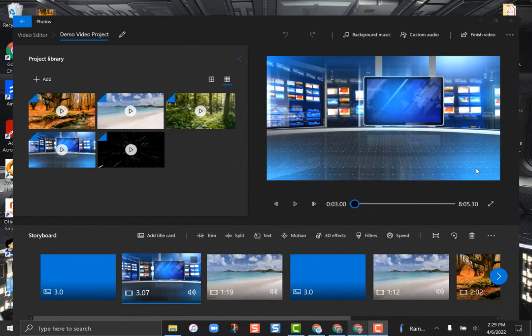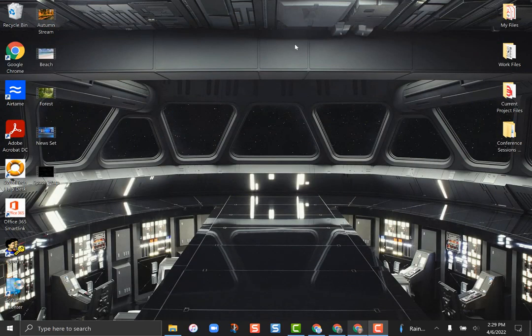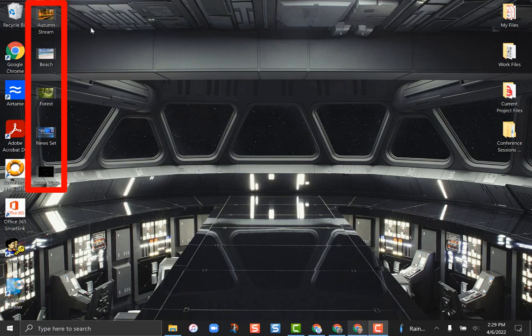The first thing you want to do is have any of the videos you want to work with already on your device, so just download them. I have a few here right on my desktop — I just put them there to work with really quick.